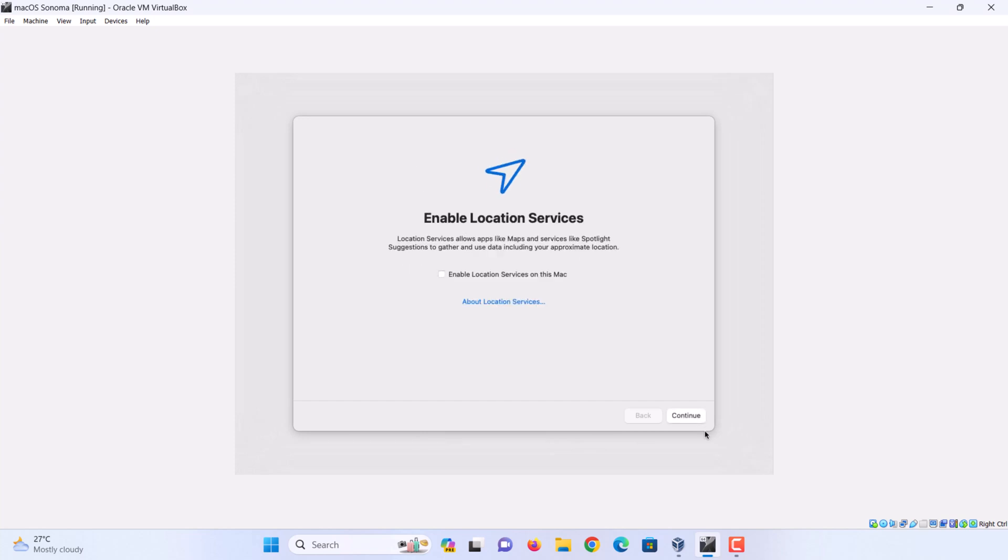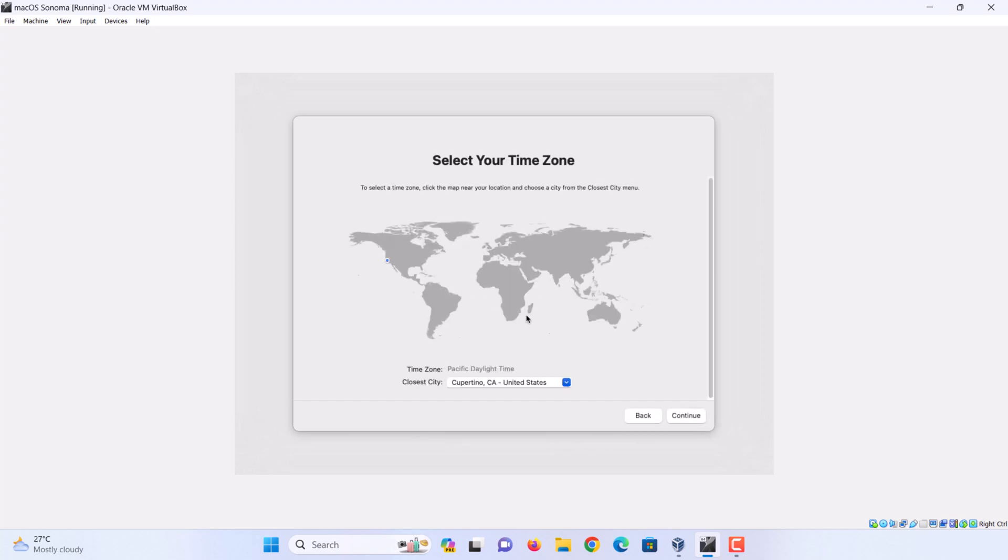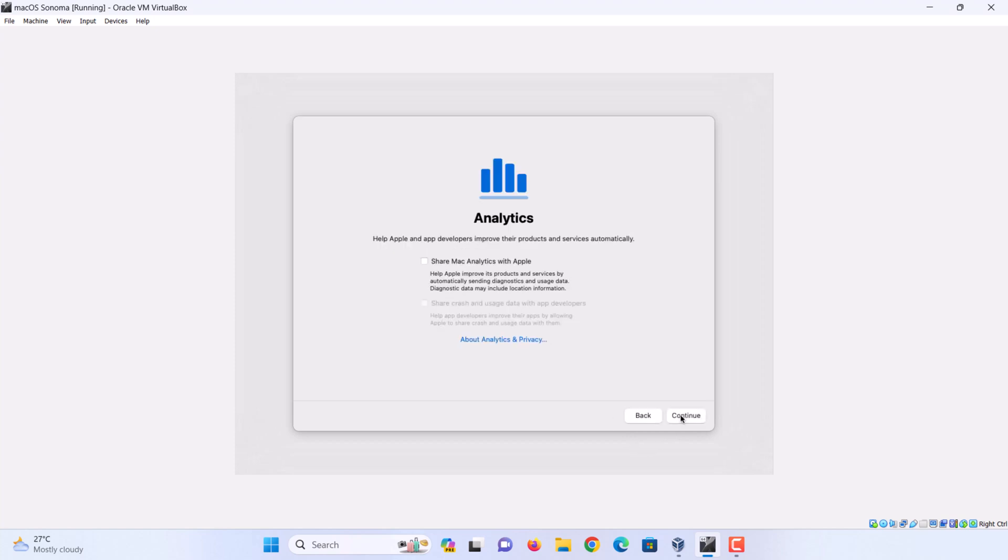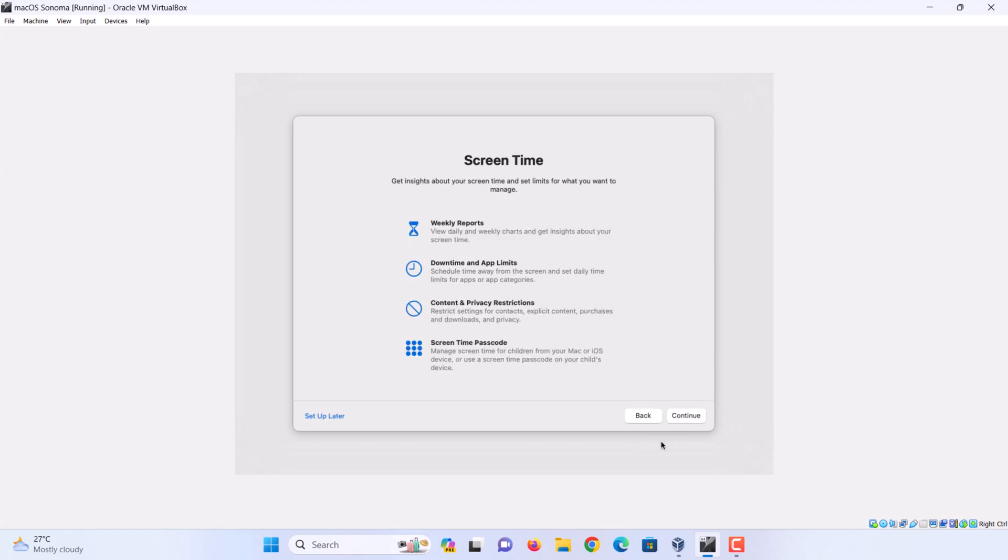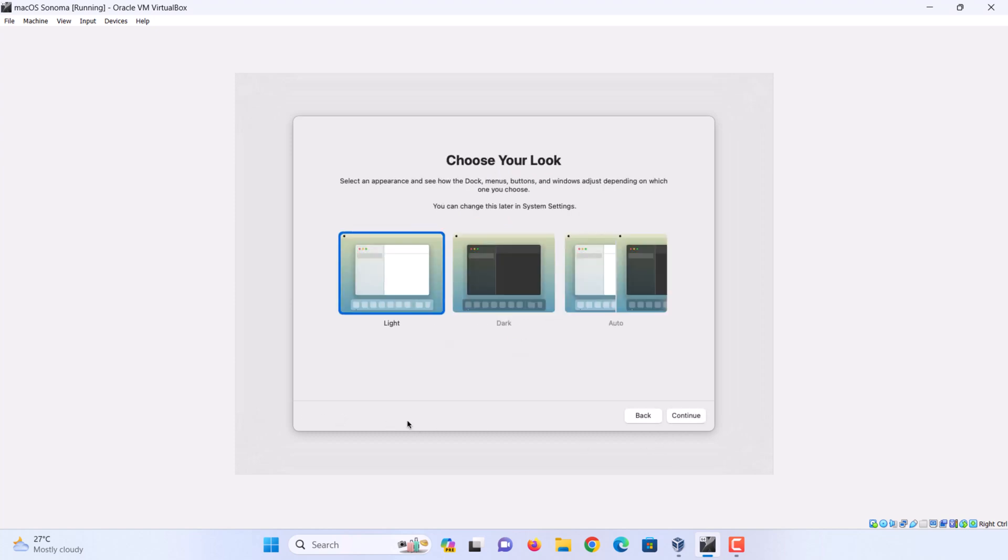Click continue. Select your time zone and click continue. Click continue. Set up screen time later. Now select your preferred look: Light, dark, or auto, and click continue.